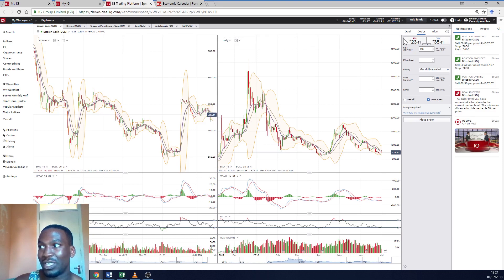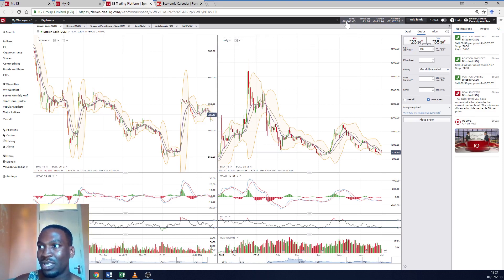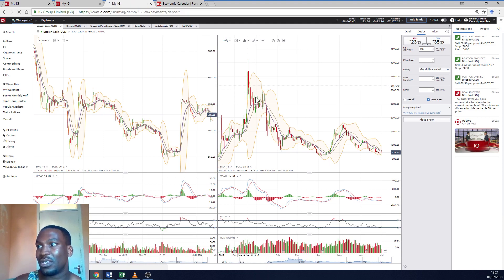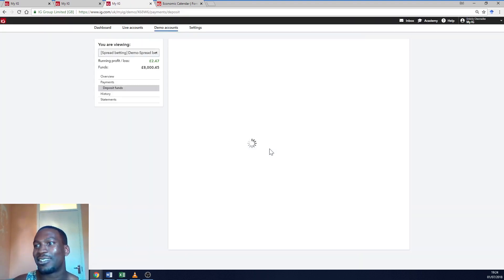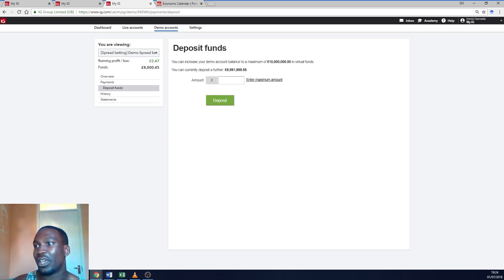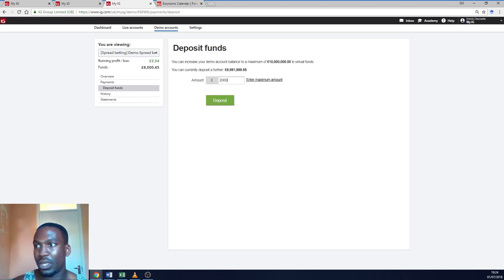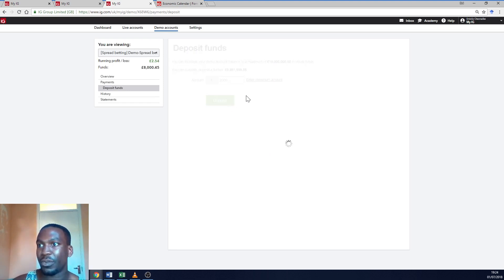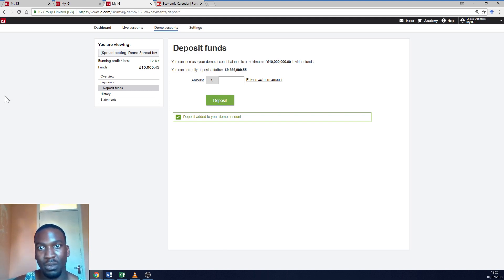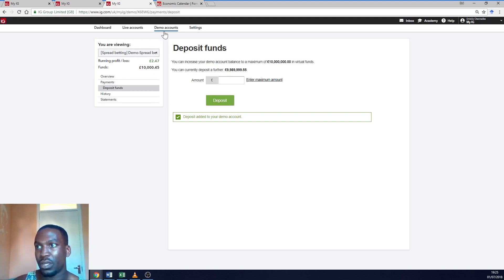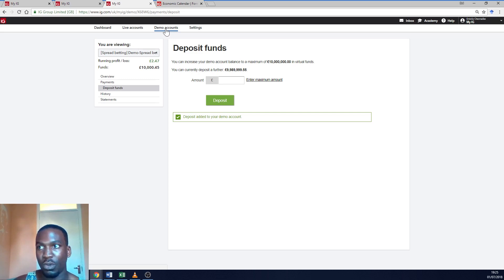Good thing about your demo account is that if you mess up and your money goes low. Let's say I've got 8,000 here. I want to go to 10,000. You can just add funds. Fake funds. But you can add funds. I can just add 2,000. That's money in my account. Obviously, it's a demo account. So it's not real money. But it's good to practice with this demo account. So that when you trade the real money, you know what you're doing.